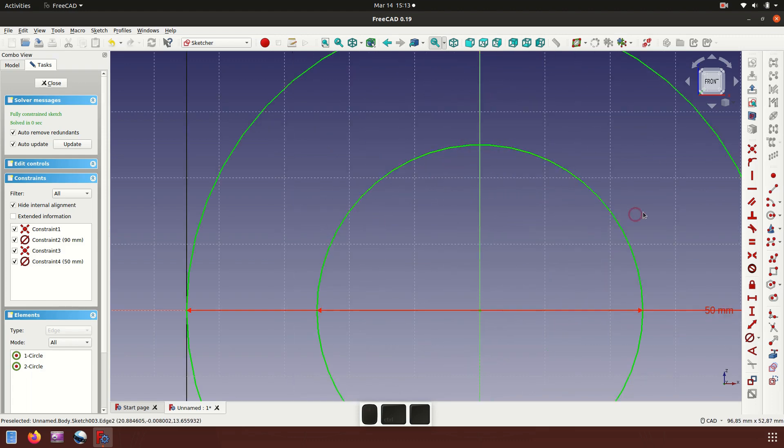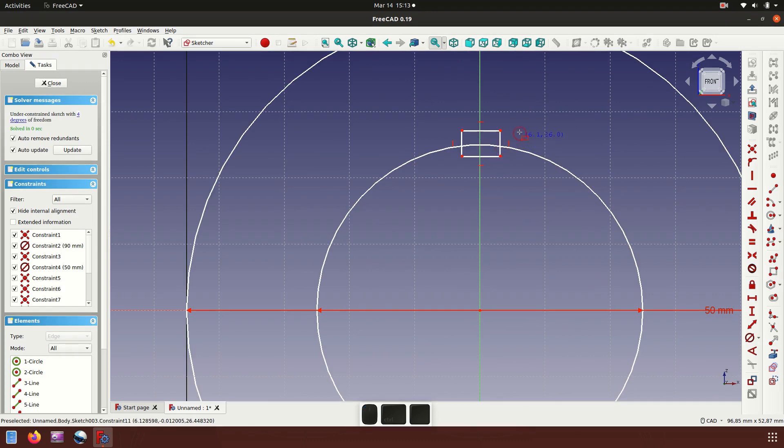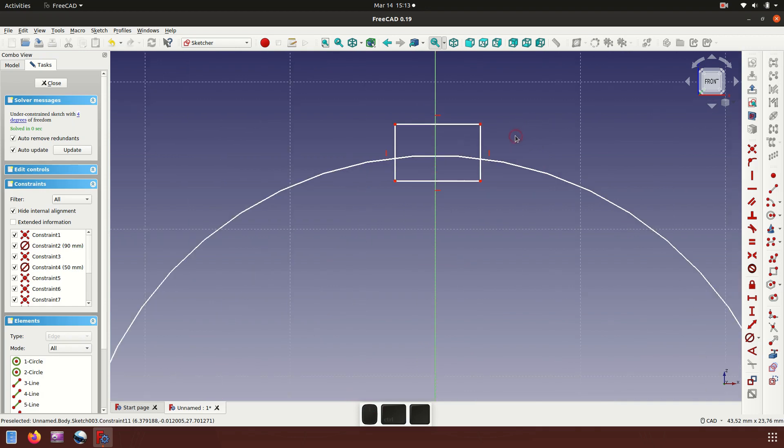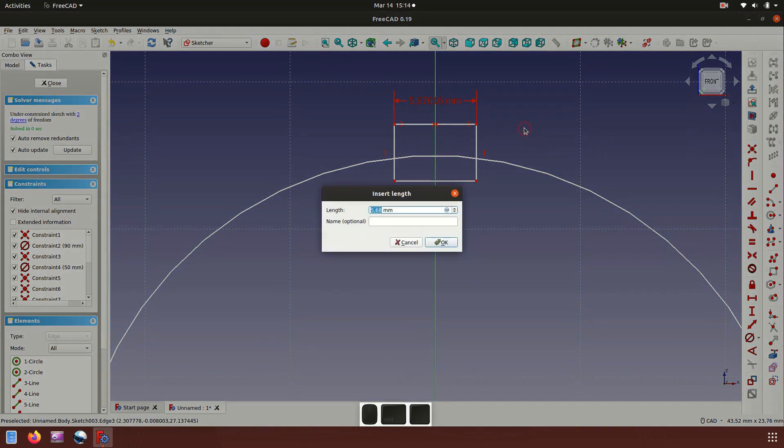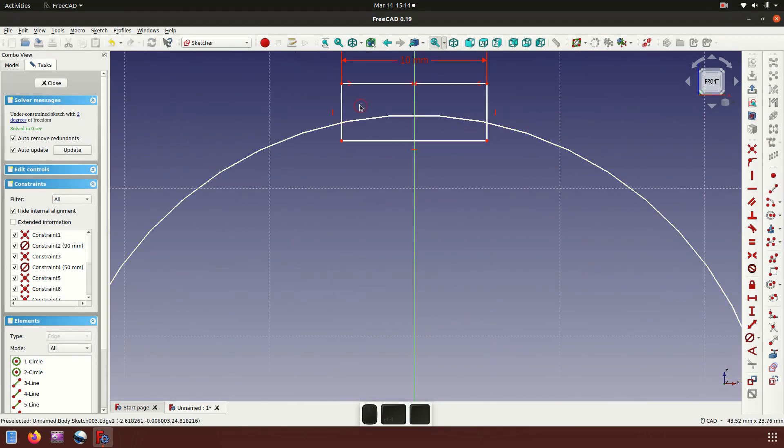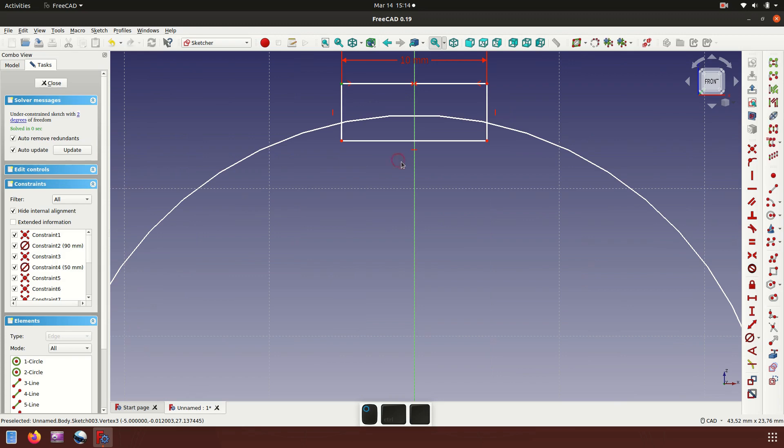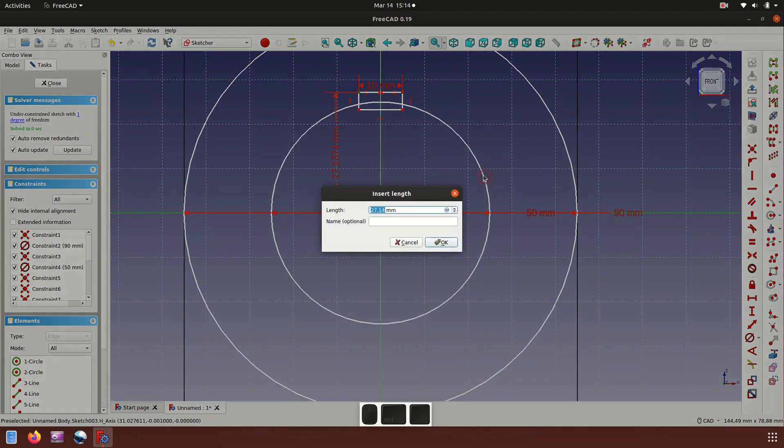Now let's make a rectangle for the keyway. Click here, click here. Now make it symmetric: point, point, and axis line symmetric. Choose dimension, 10 millimeter. And then dimension, click point in this horizontal axis. It's about 30 millimeter.